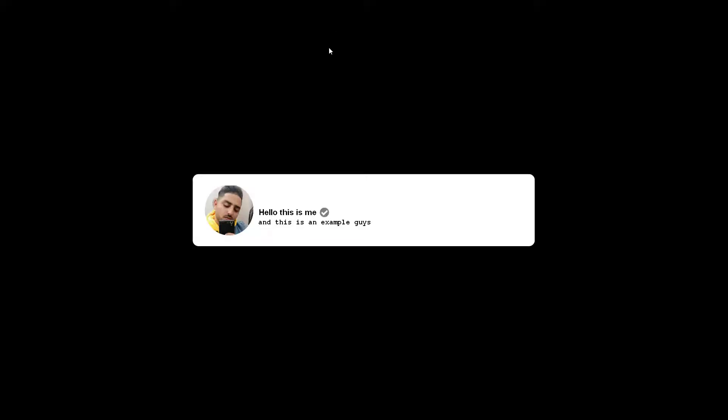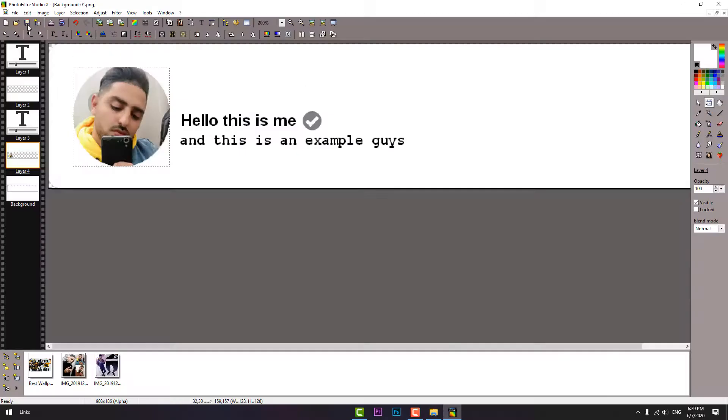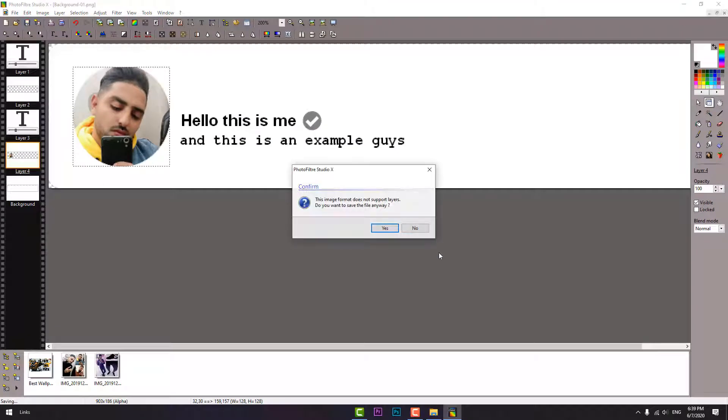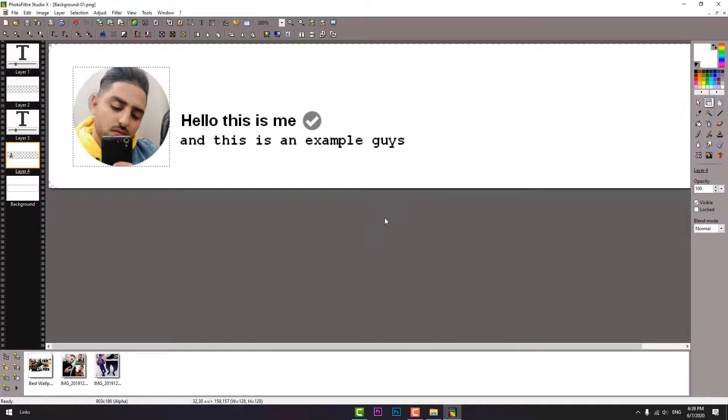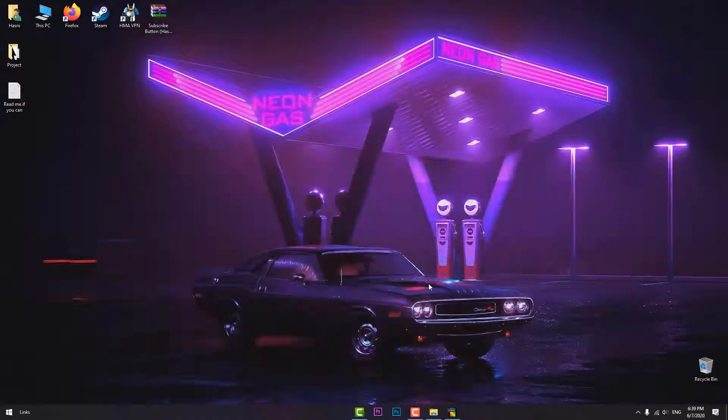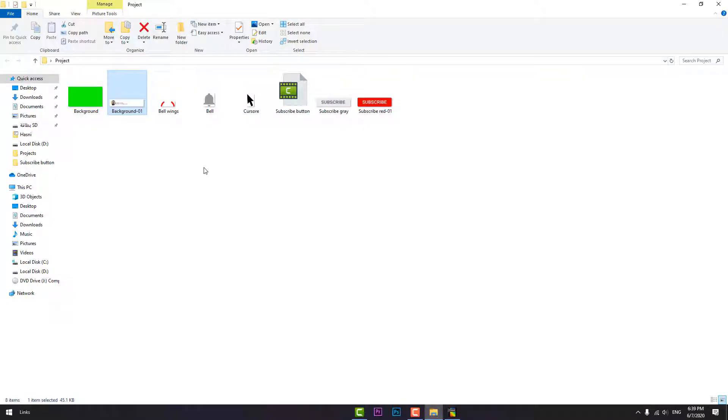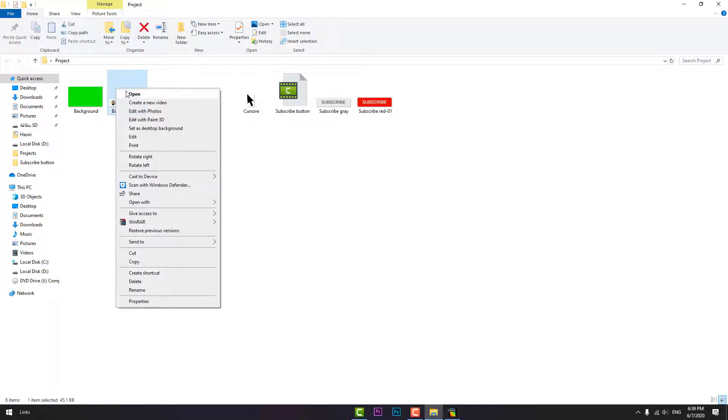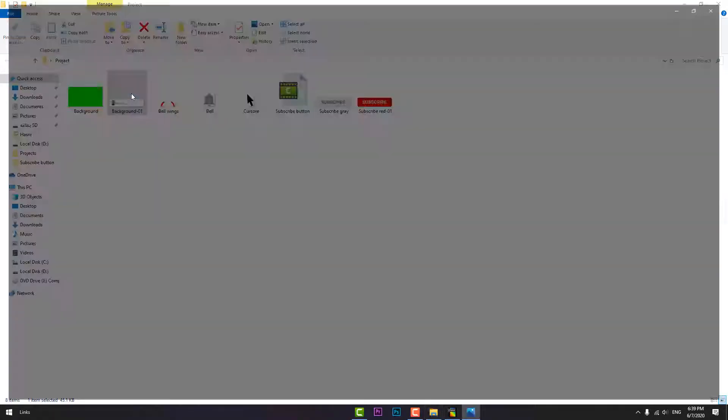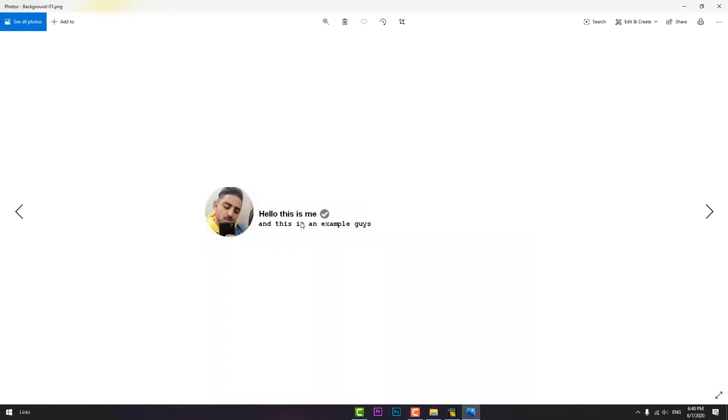As you can see guys, let's save it. Let's open it again. As you can see, that's it.